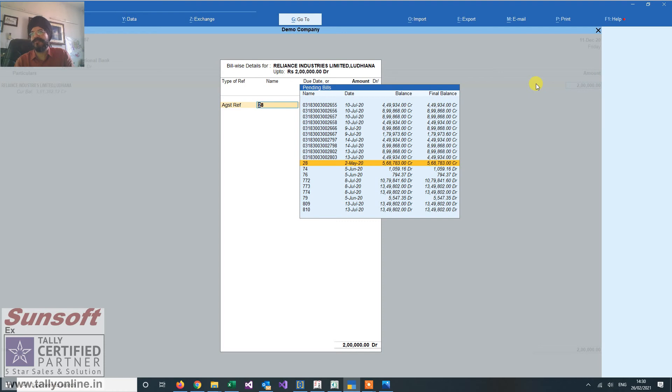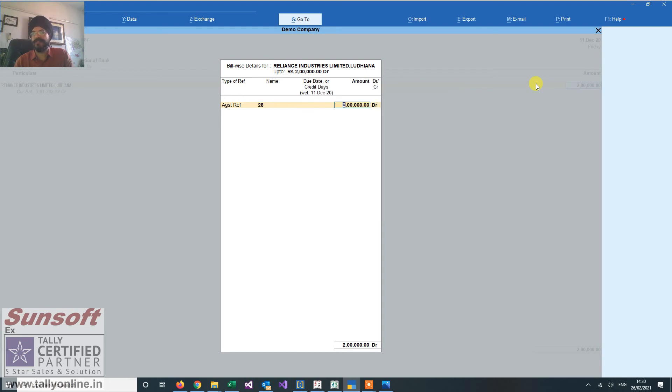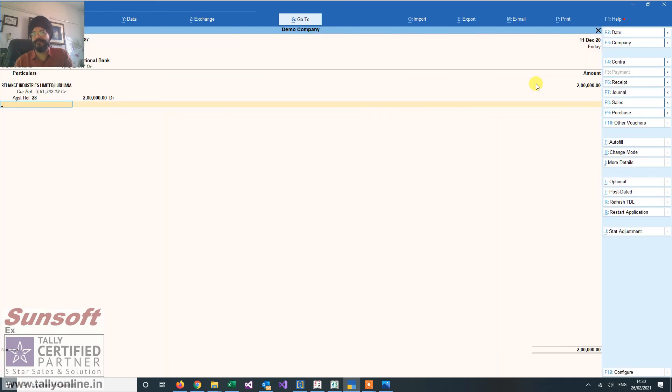The rest of the bills are of July. So the 2nd May bill, which has a consolidated amount, is adjusted here. So this add-on is useful for auto adjusting your invoices.